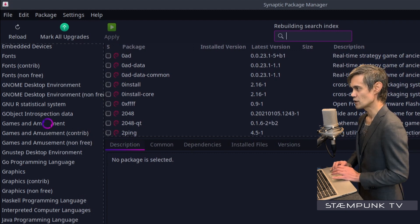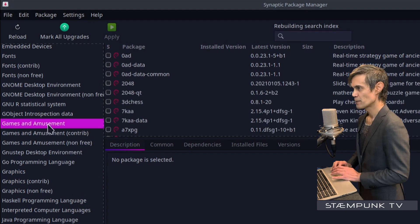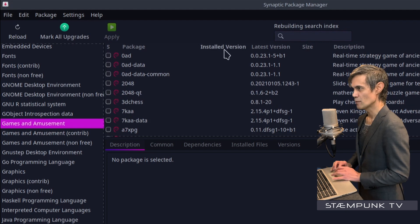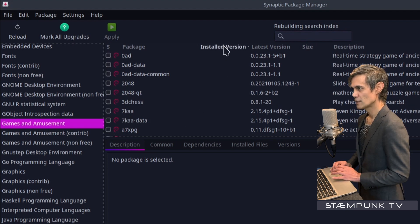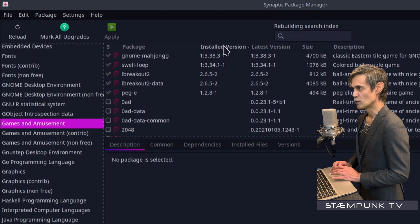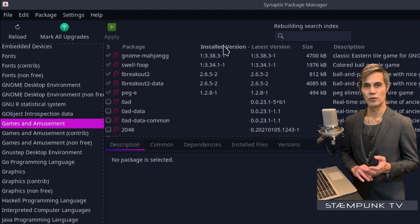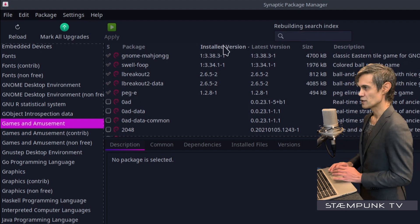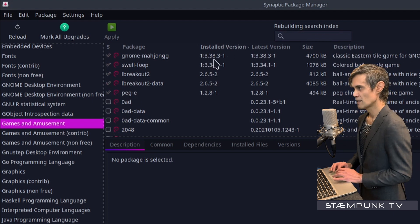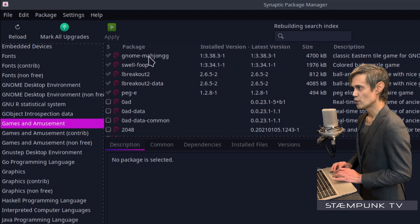So if I click on the first one and then go up to this column, the installed version column, and I'll click that twice, that reorganizes things to send the installed applications to the top of the list.